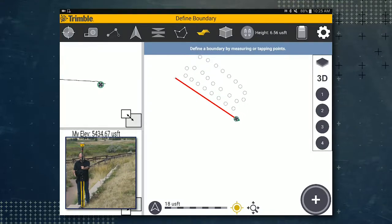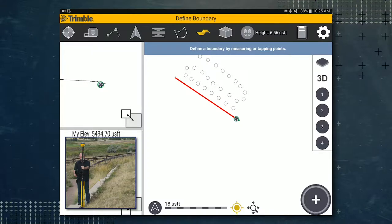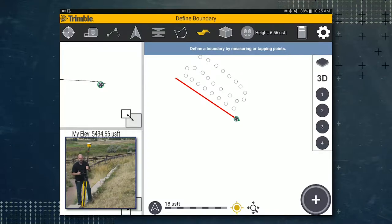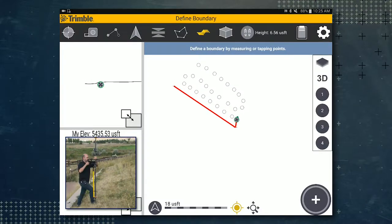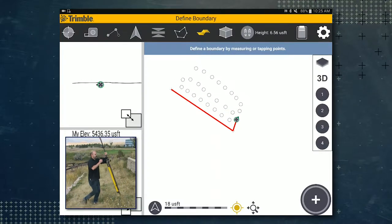Go ahead and level up, tap the plus icon, and walk to the next point.